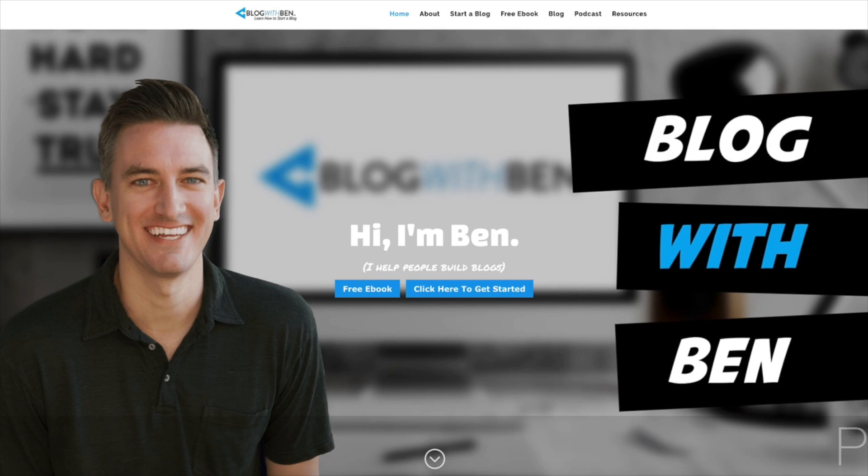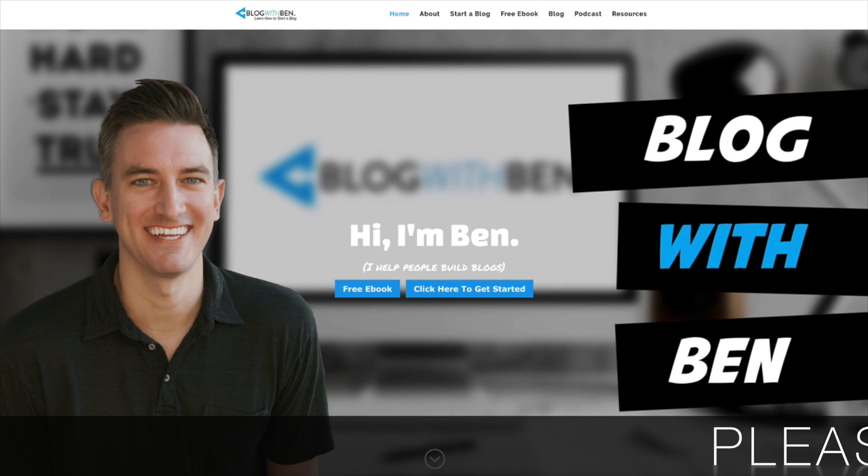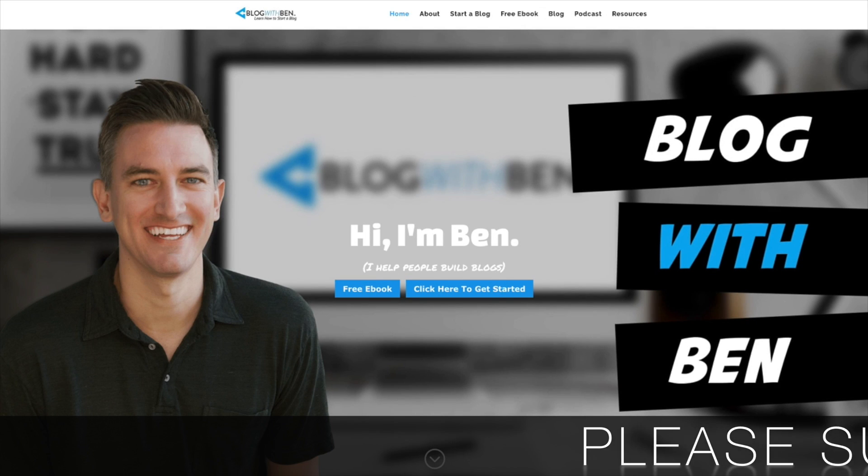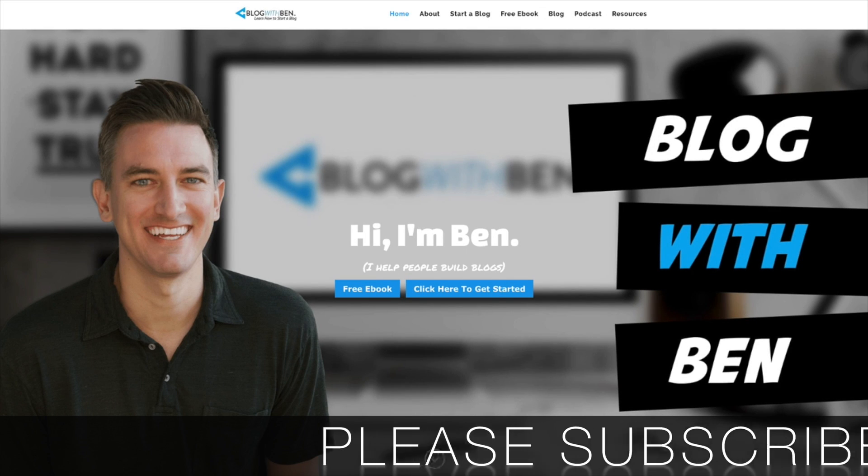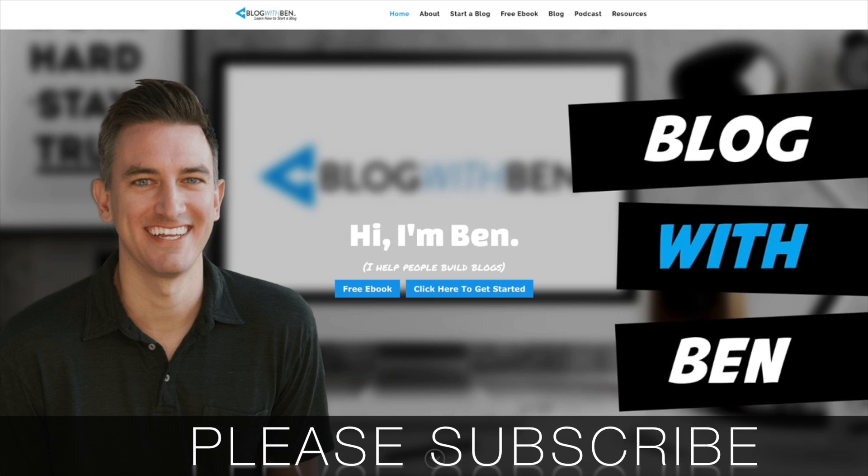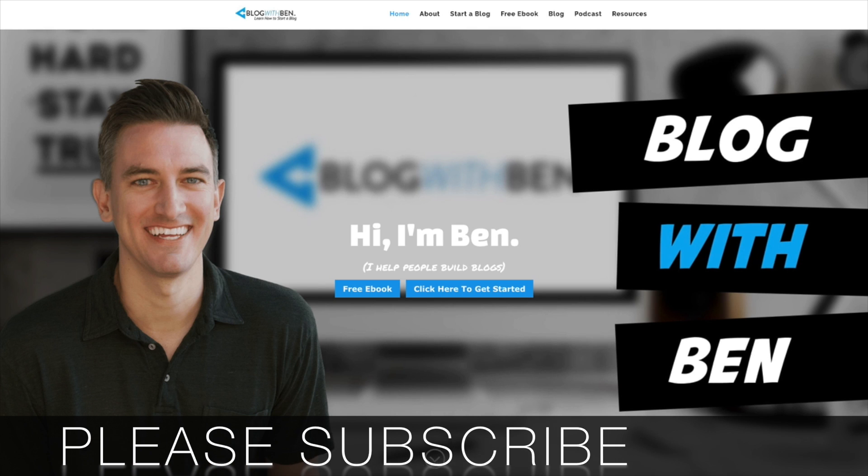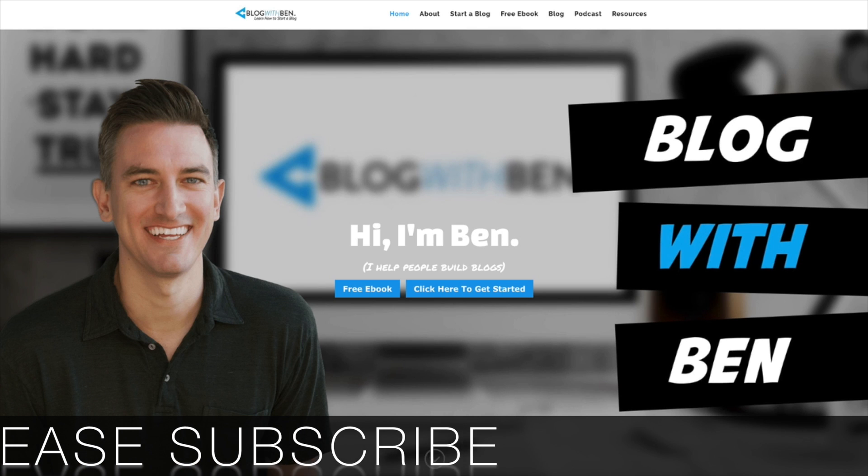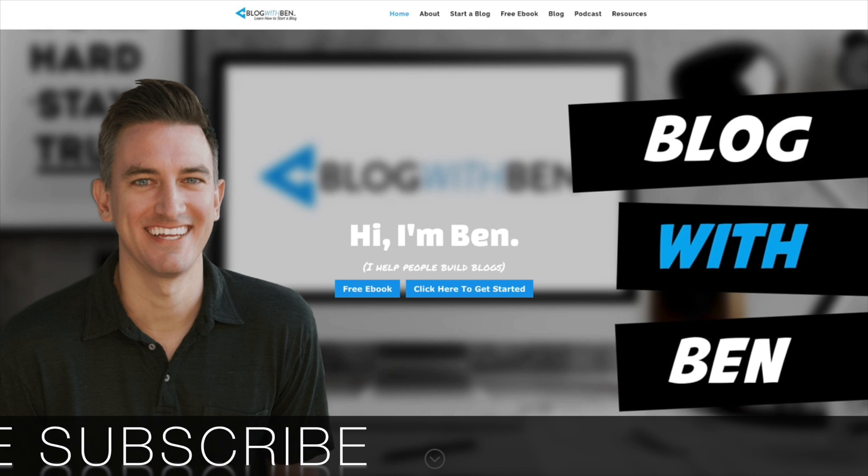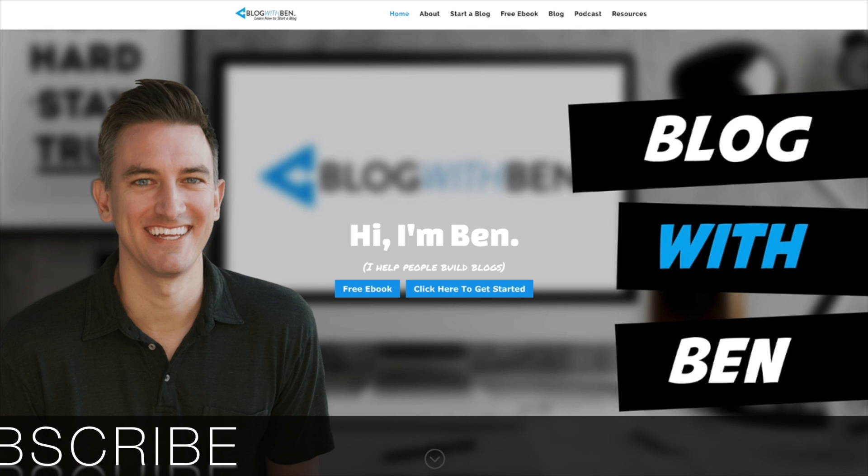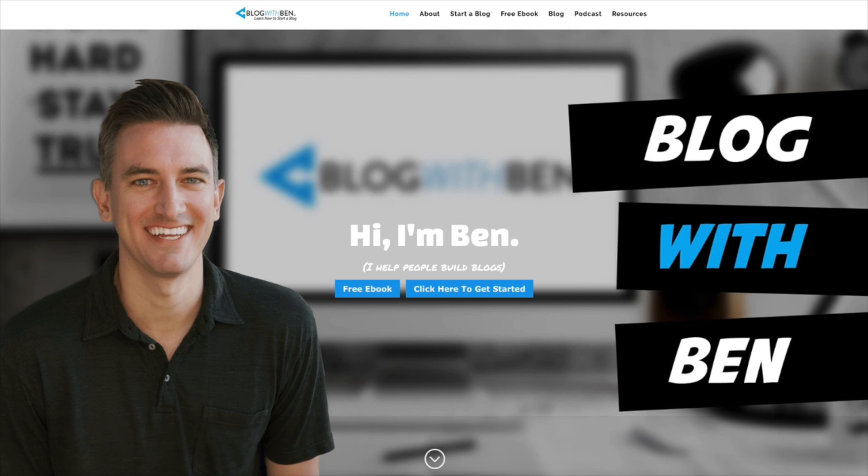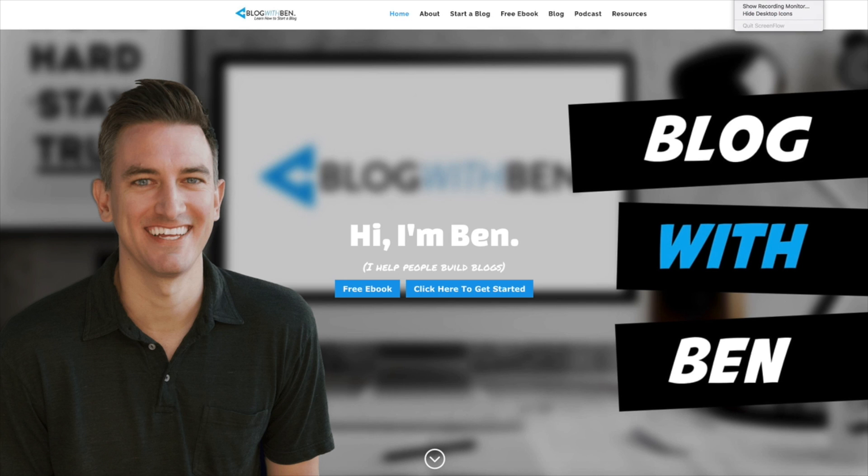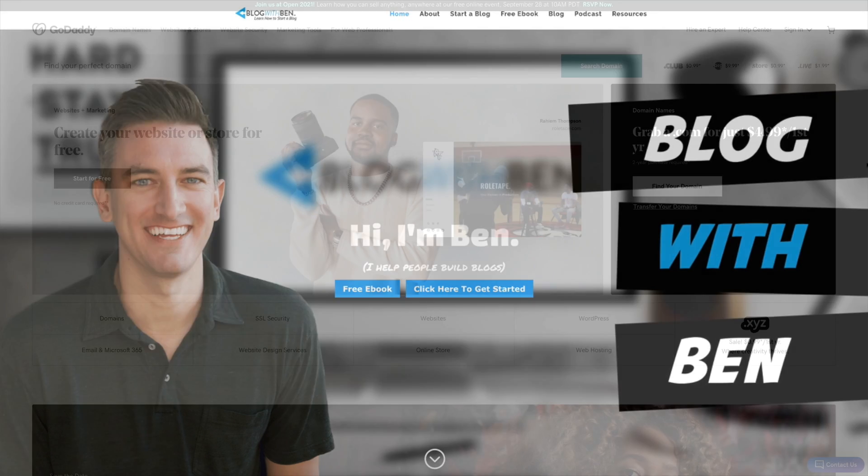Before we get started I encourage you to subscribe to the Blog with Ben YouTube channel that way you can be the first to know whenever my new videos are available. Additionally if you find this video helpful I would greatly appreciate it if you would like it and leave a comment below letting me know how it helped you out.